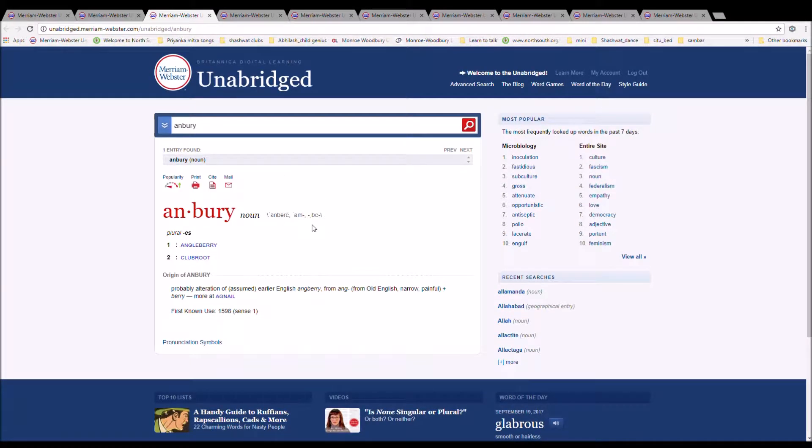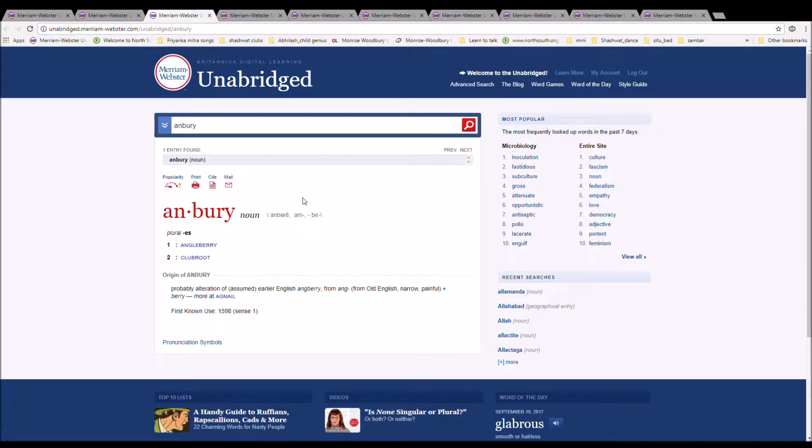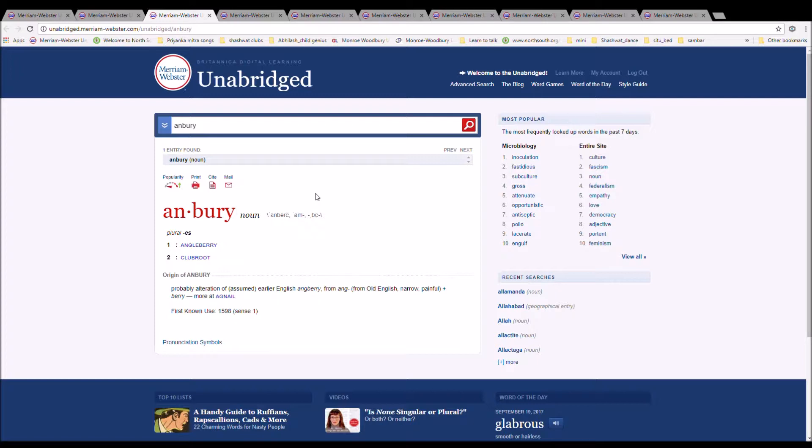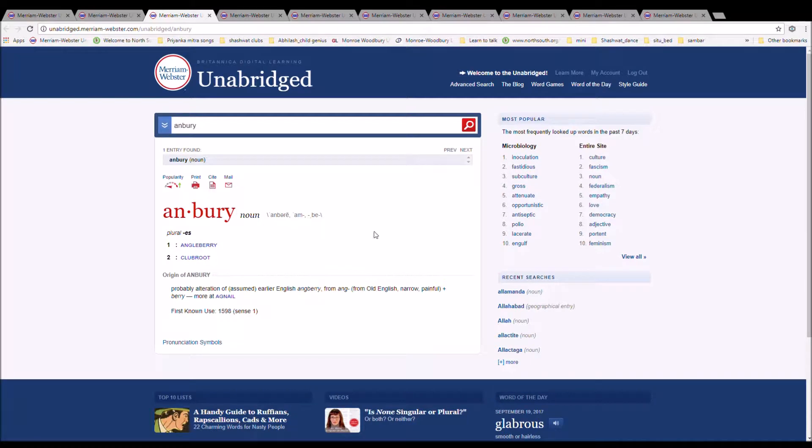The next word is Ambury, also pronounced Anberry, spelled A-N-B-U-R-Y or A-M-B-U-R-Y. It is an Angleberry, probably an alteration of assumed earlier English Angberry from Ang, from Old English Narrow, meaning painful, plus Berry.